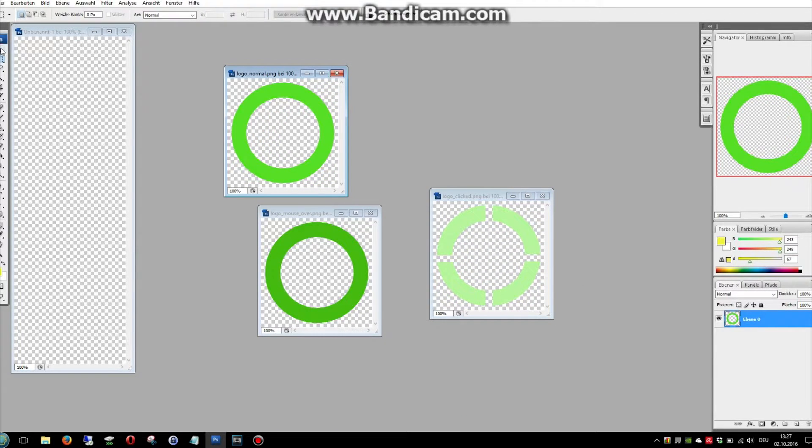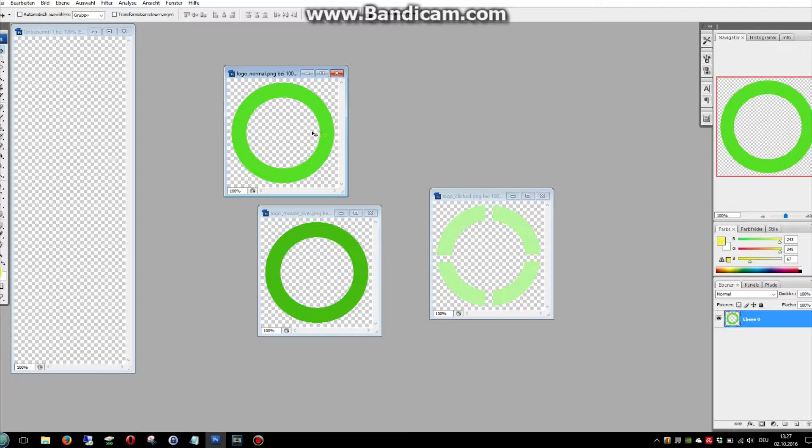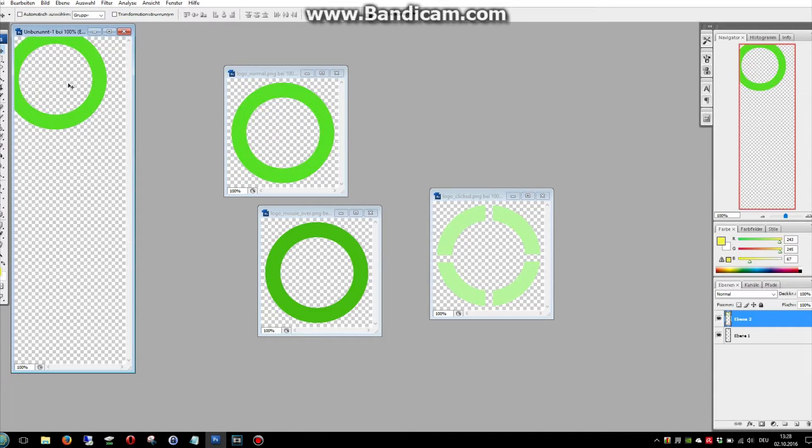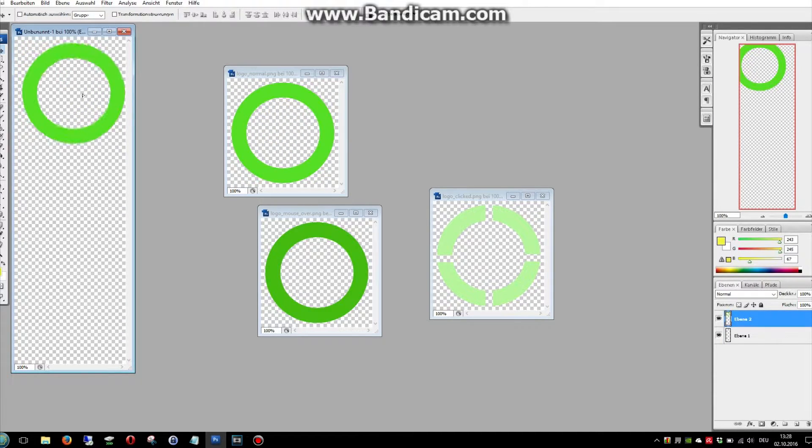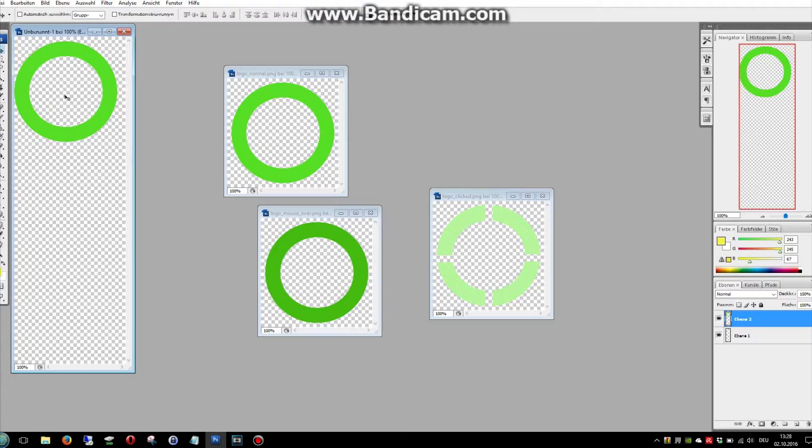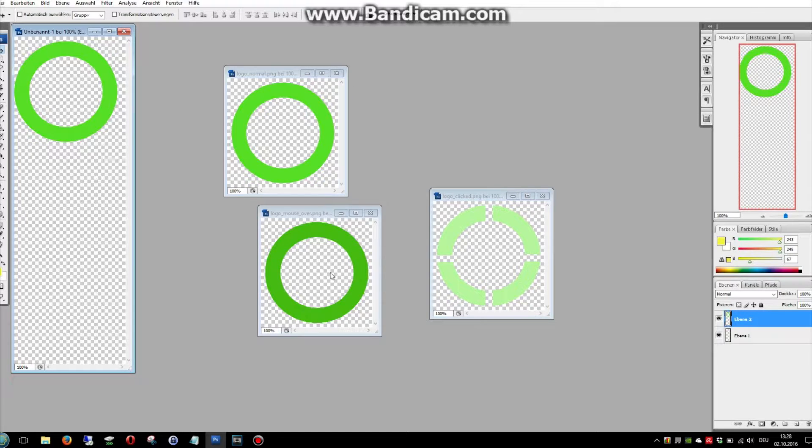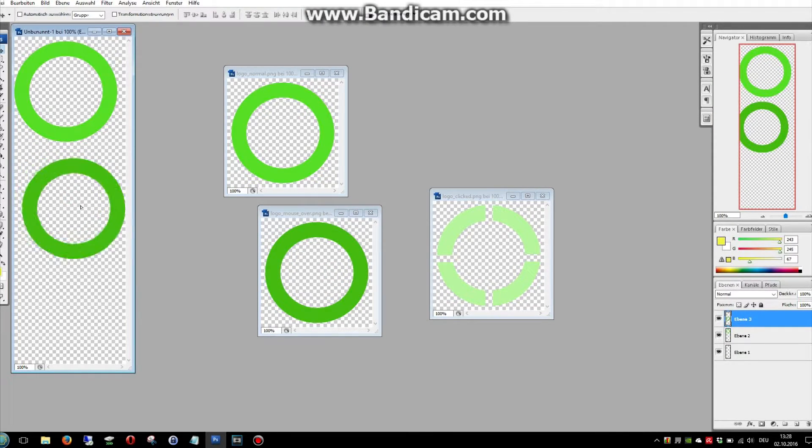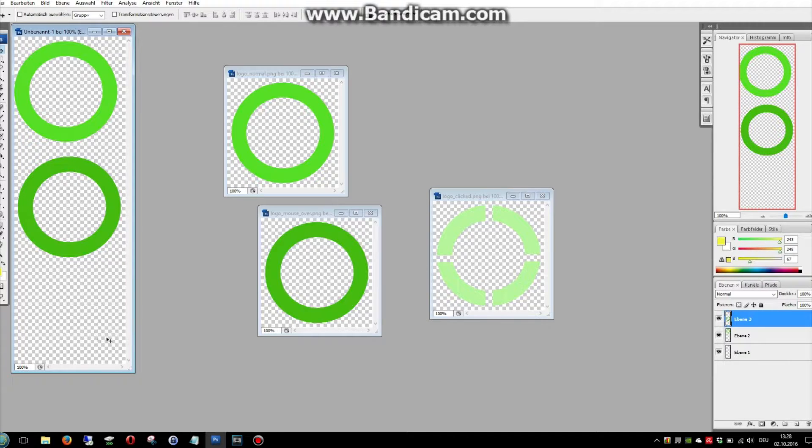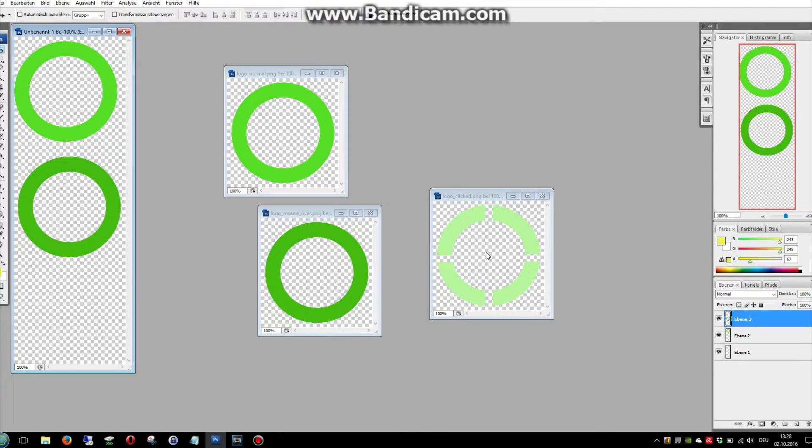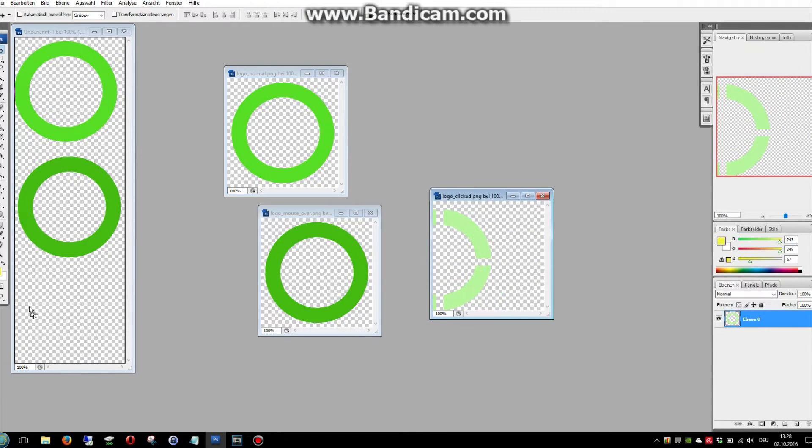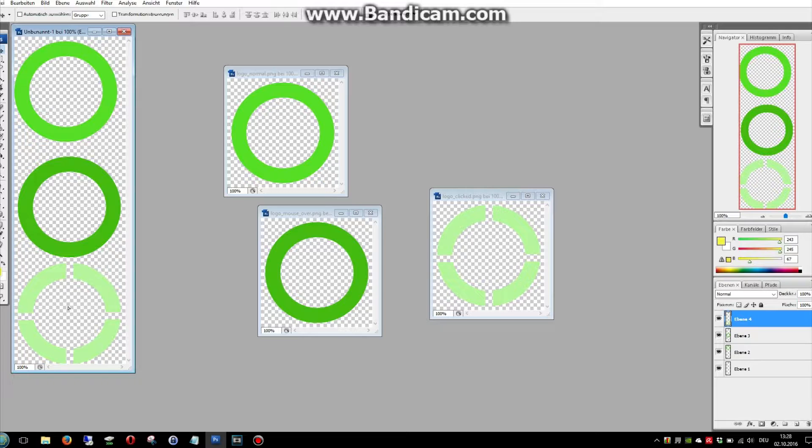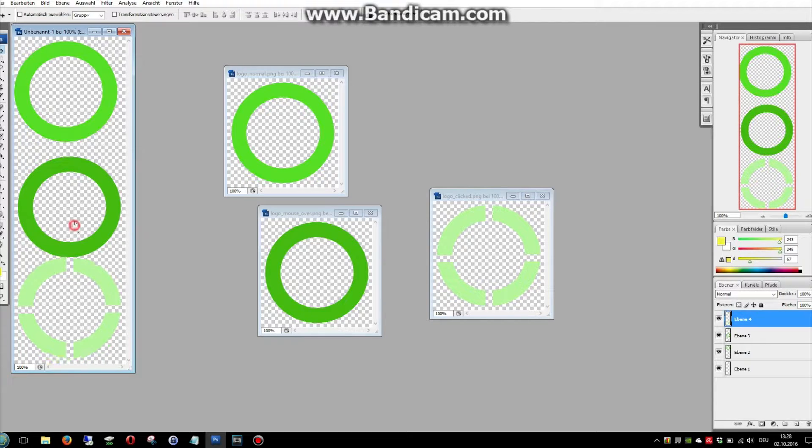Now let's put these pictures together. The first one is the normal picture. The second one is when the mouse is over the button. And the third one is if you click the menu.